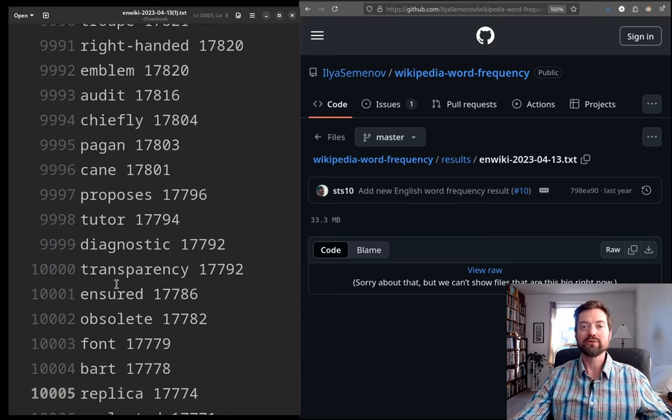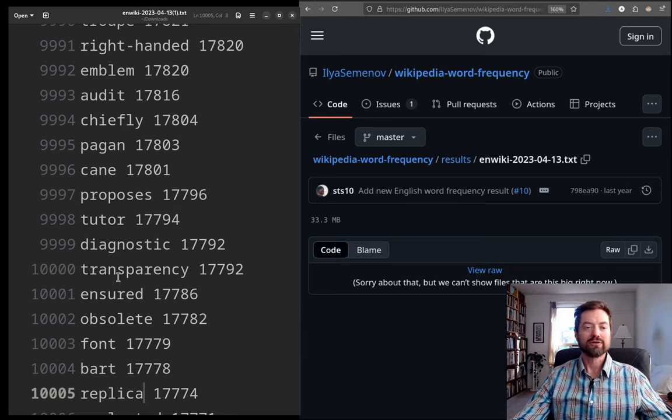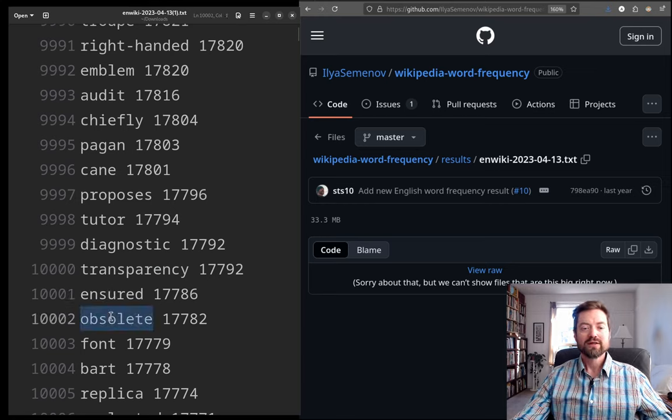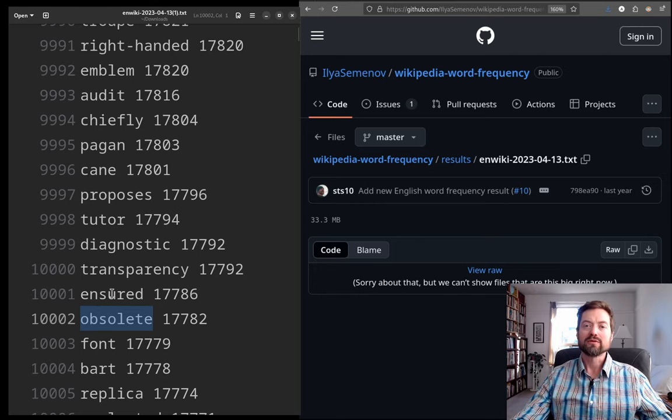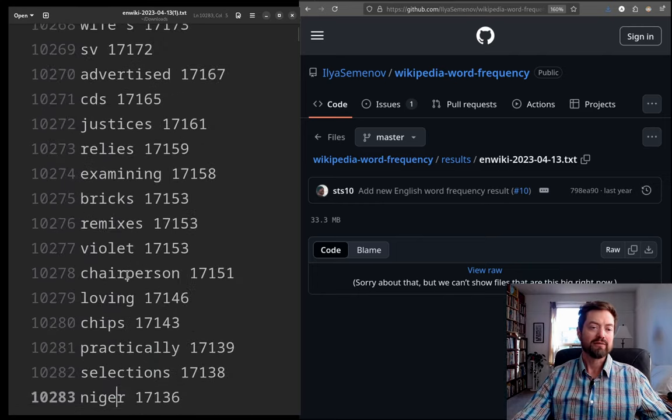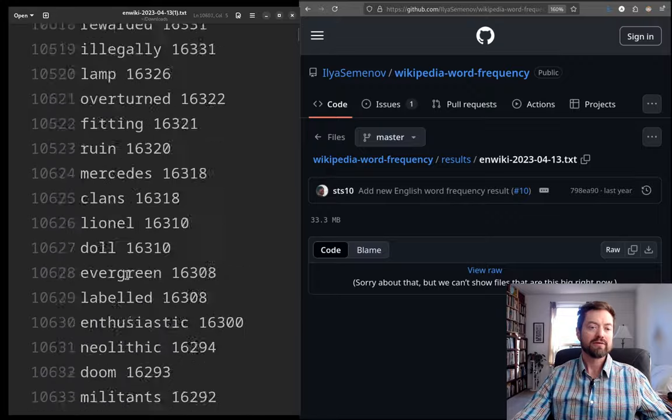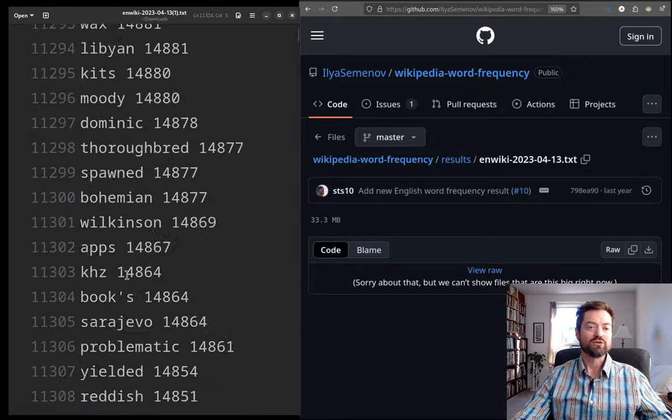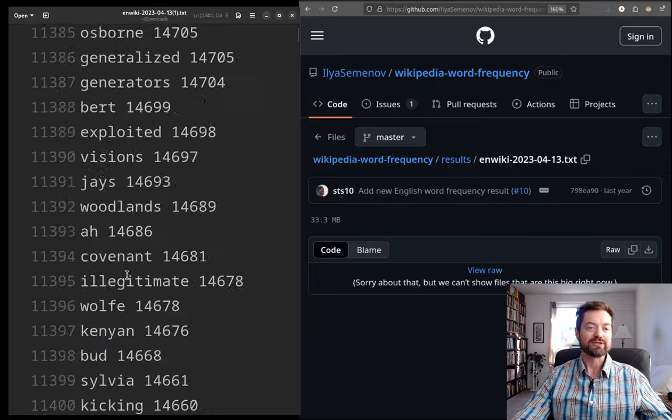And now the big 10,000 is 'transparency'. Transparency. So, still, 'diagnostic', 'insured', 'transparency', 'obsolete', 'font'. It's getting a little bit, a little bit more technical, you could say. A little bit out there. All right. Let's jump ahead to 12,000 now.